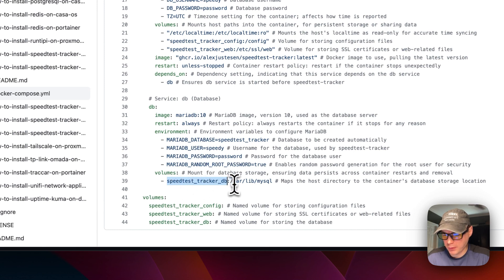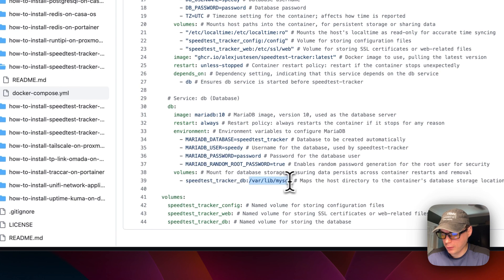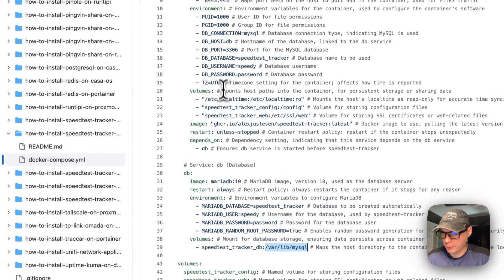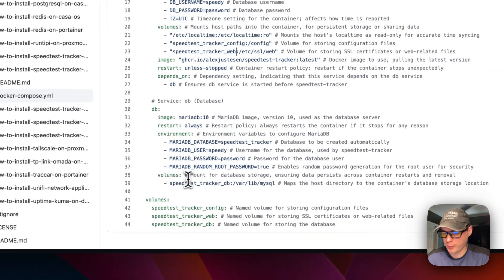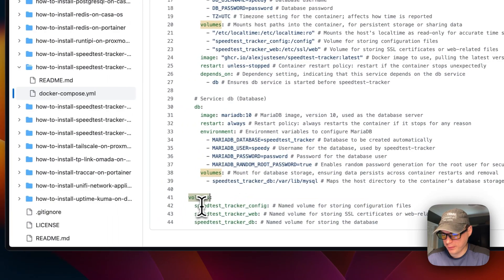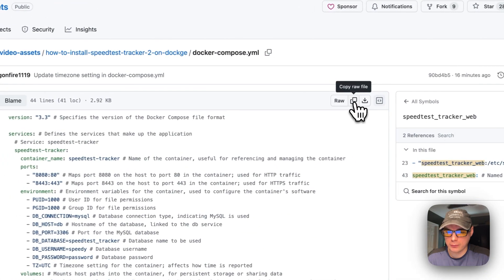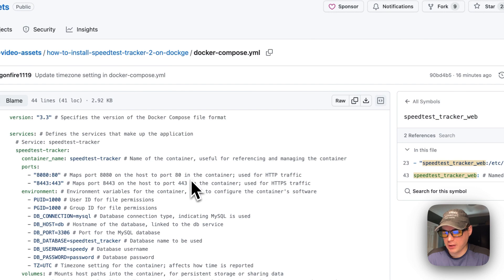A local volume called speed-test-tracker-db maps to /var/lib/mysql in the container. At the bottom of the Docker Compose file, all named volumes — speed-test-tracker-config, speed-test-tracker-web, and speed-test-tracker-db — are declared under the volumes section as local Docker volumes.